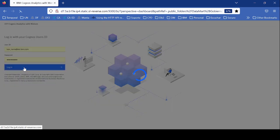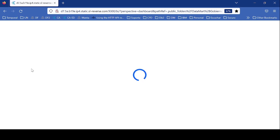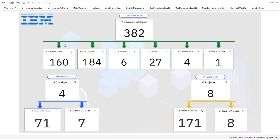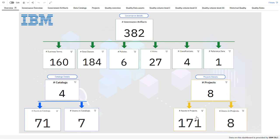I log in to my dashboard and the tabs that we have built appear. Let me put you in full screen. I have different tabs with different governance and quality information. In the first one, I have a quick overview with the number of governance artifacts and the number of each artifact — business terms, data classes — and also the number of catalogs with the assets in each catalog, and the number of projects with the assets in the project and the user.